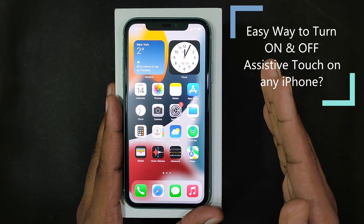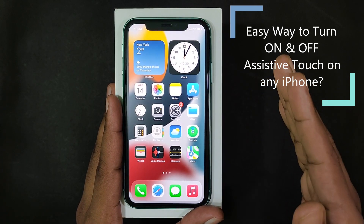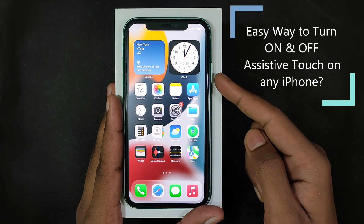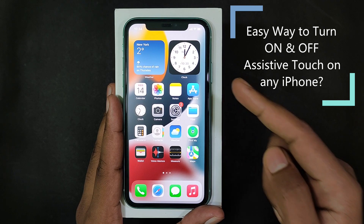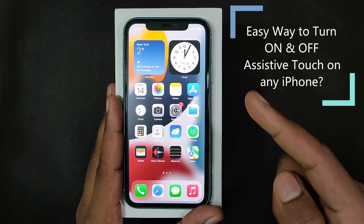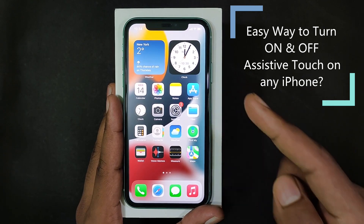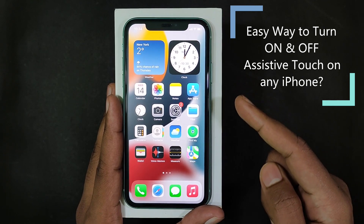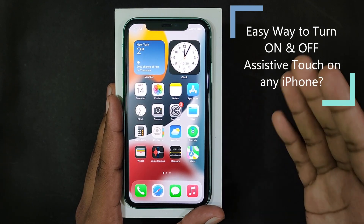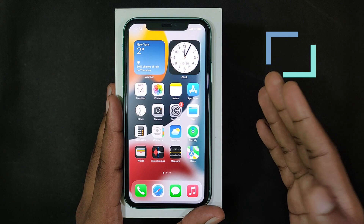This quick video is about how to use the iPhone side button for enabling and disabling the Assistive Touch. Let's see that.